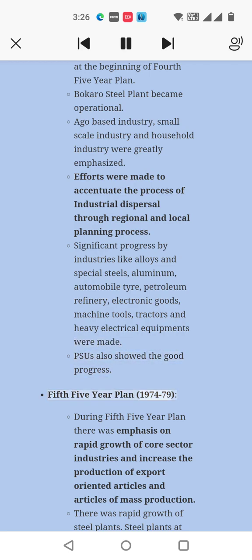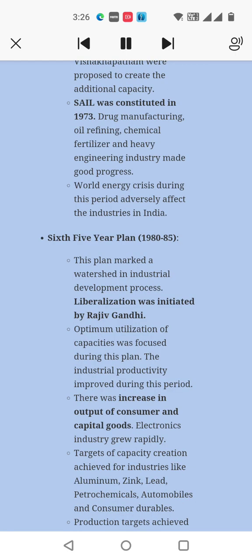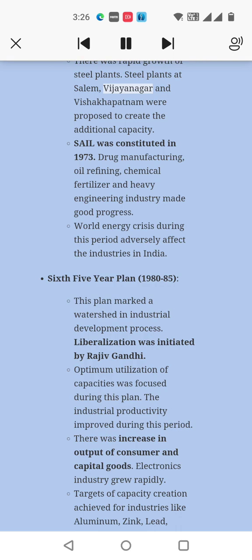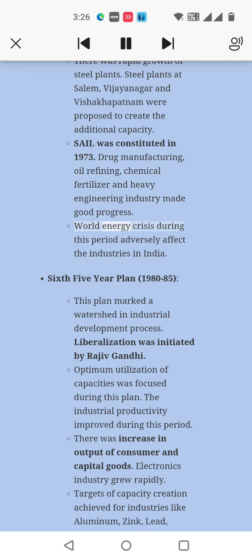Fifth Five-Year Plan, 1974–84: During this plan, there was emphasis on rapid growth of core sector industries and increasing the production of export-oriented articles and articles of mass production. There was rapid growth of steel plants; steel plants at Salem, Vijayanagar, and Visakhapatnam were proposed to create additional capacity. SAIL was constituted in 1973. Drug manufacturing, oil refining, chemical fertilizer, and heavy engineering industry made good progress. The world energy crisis during this period adversely affected industries in India.